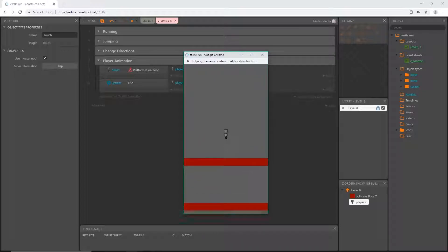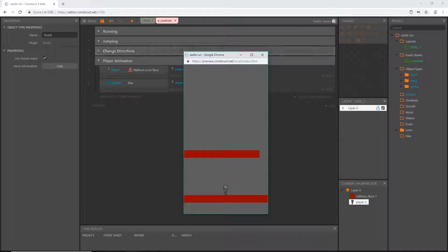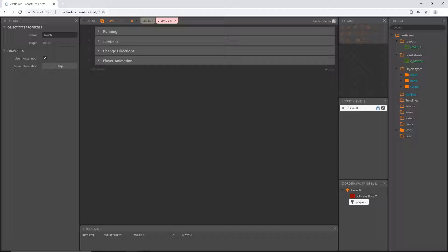Our player's controls are all set up. We can close that up. We actually won't be coming back to this for quite a while — we will need to return when we add sound effects and when we implement the pause feature, but that's several videos from now. With that done, I'm going to end this video. In the next video we are going to get our tile map set up so we can start designing levels. See you in the next video — and don't forget to save!